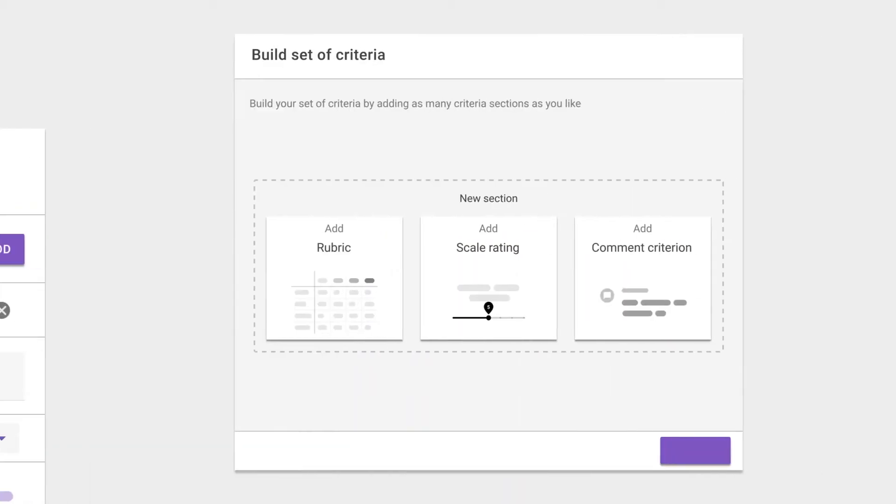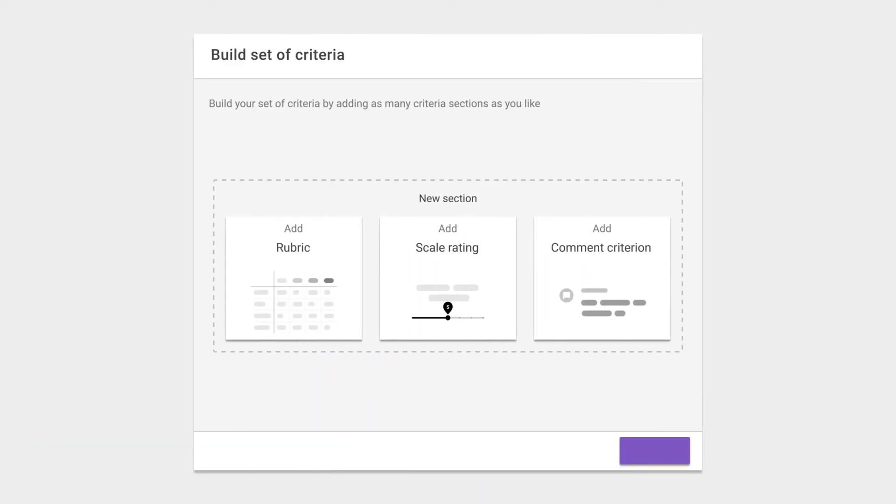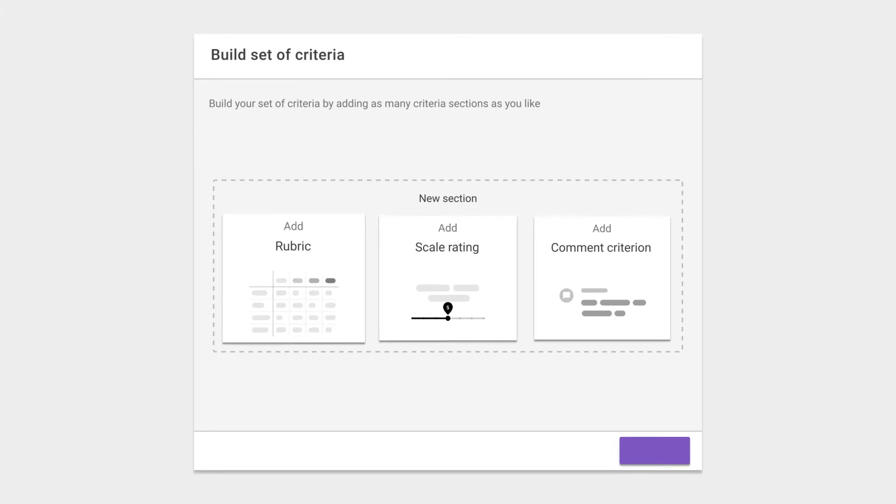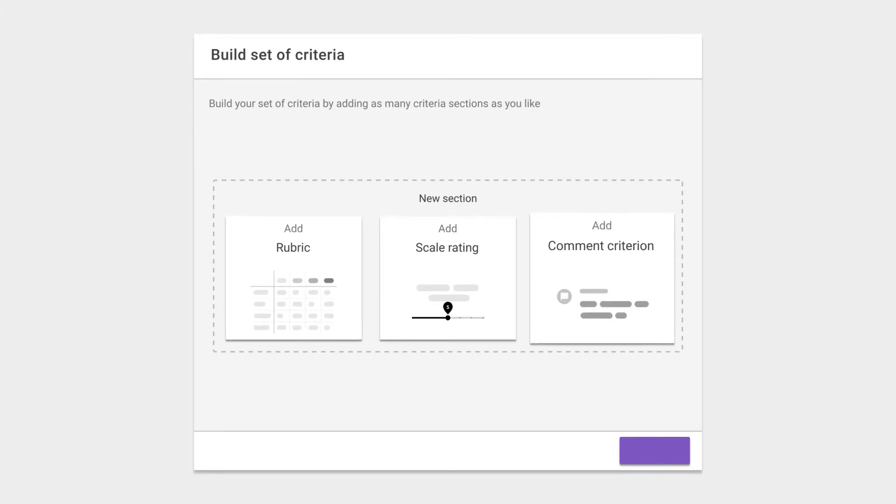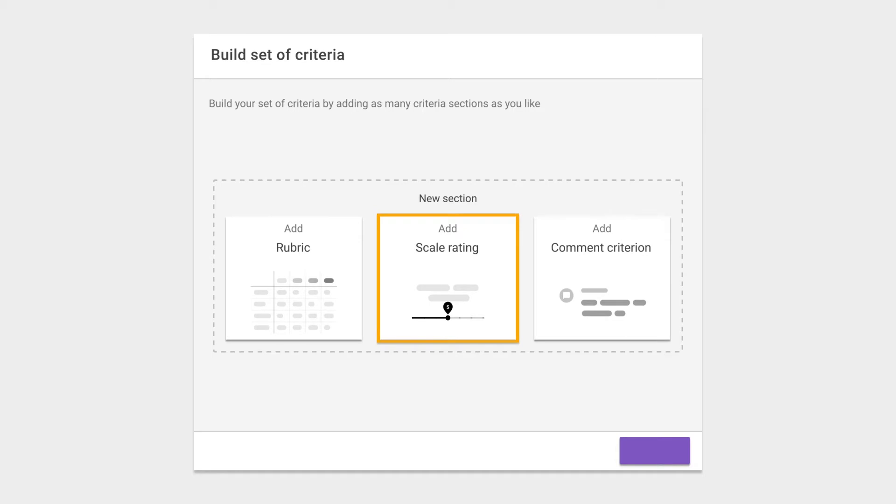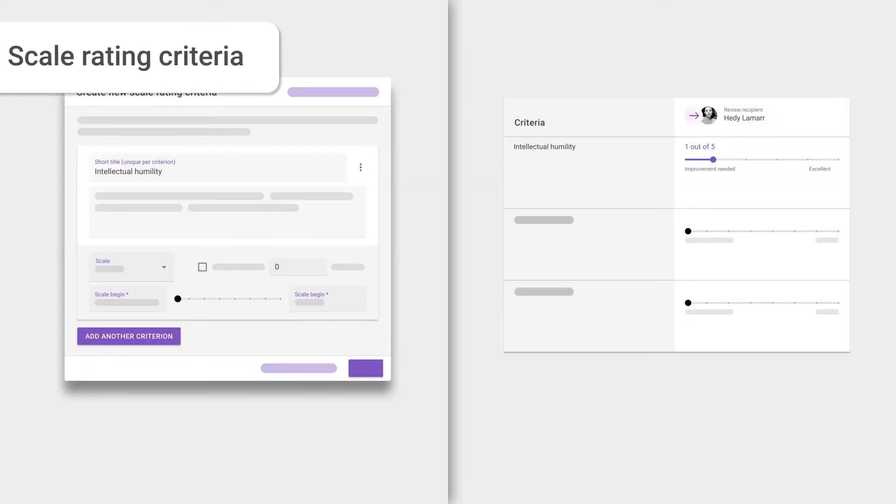You can guide your students' learning in an activity with three kinds of criteria: scale ratings, rubrics, or commenting only. Let's start with scale rating criteria, the most commonly used one. It allows